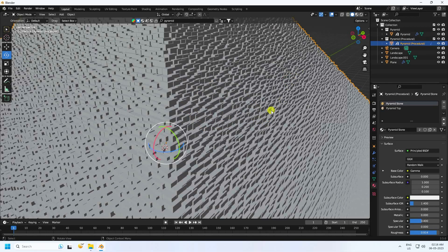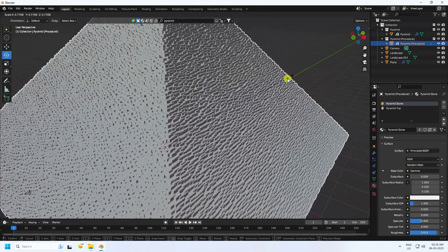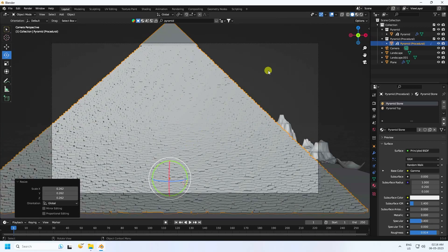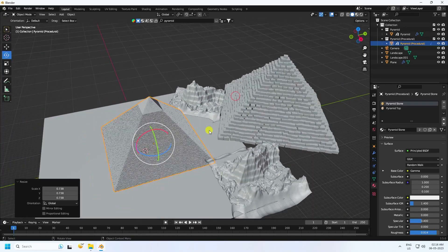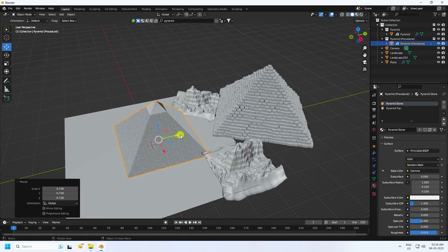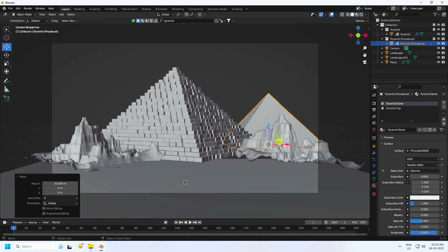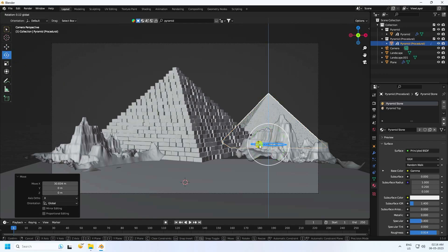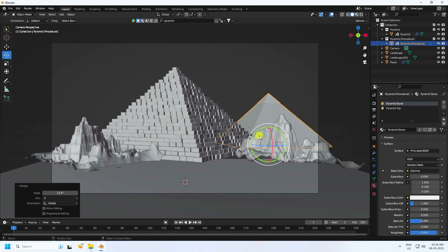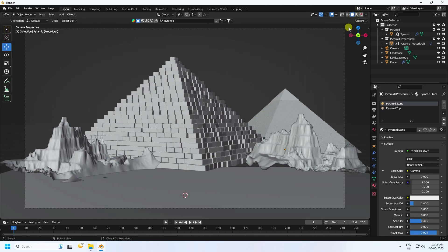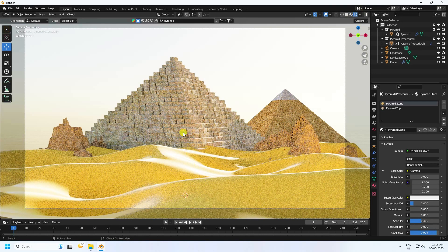Now apply one more pyramid — drag and drop. Select the second one and change the scale size to make it larger. Go to the back and rotate your pyramid. Press 0 and check the composition — it's really beautiful. Click Render Preview.